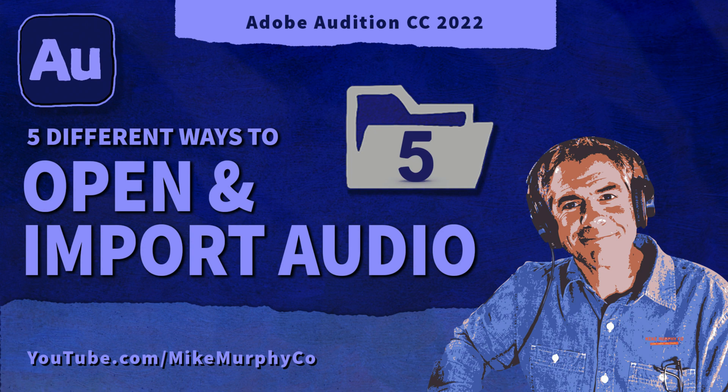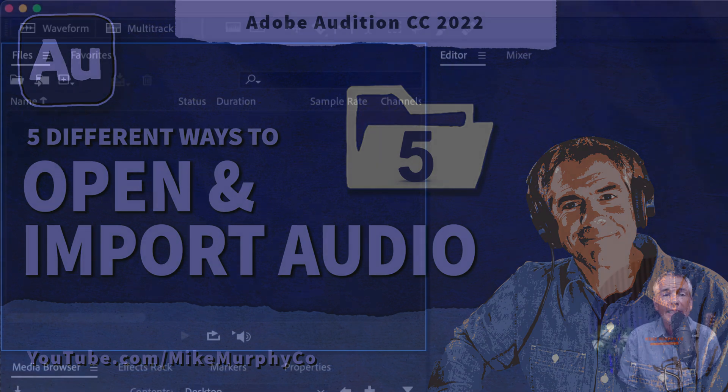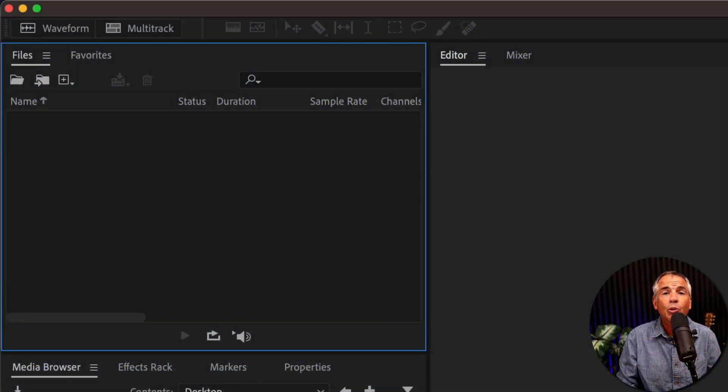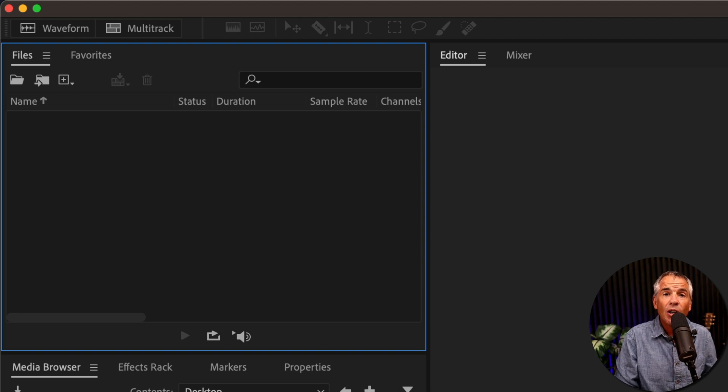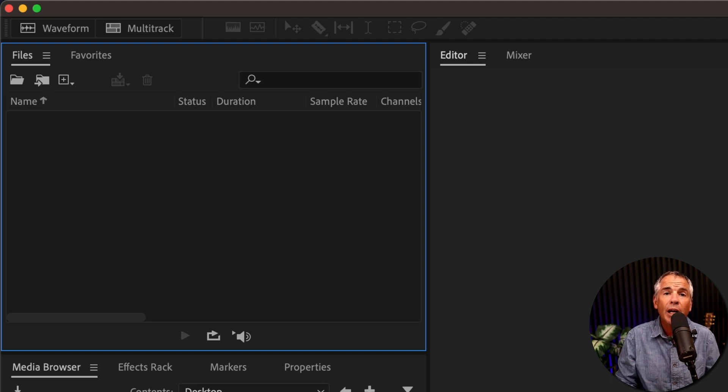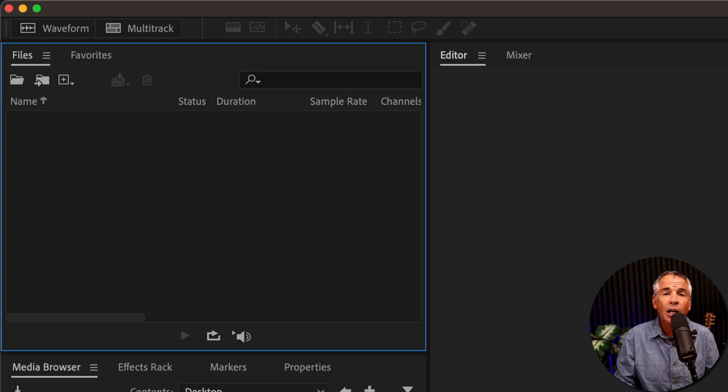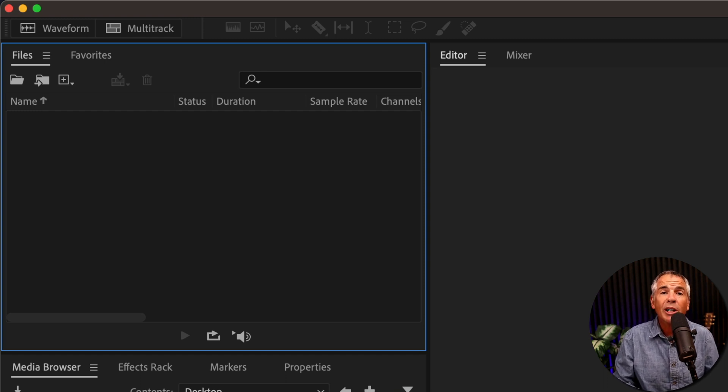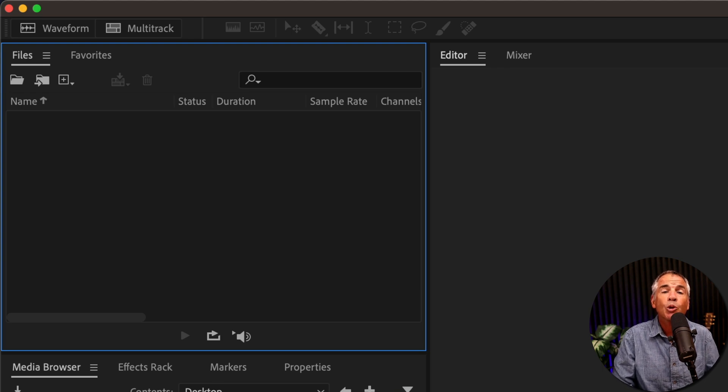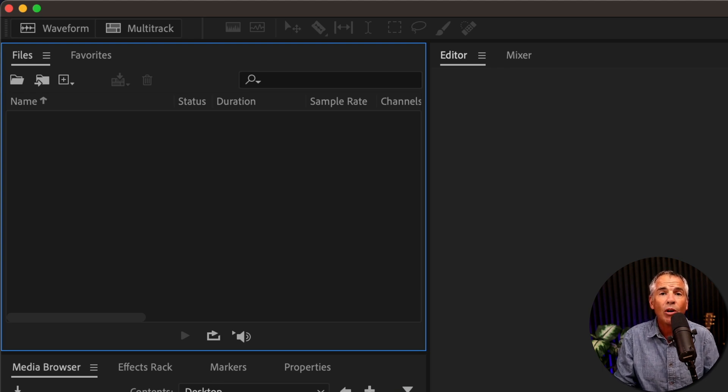Hi folks, it's Mike Murphy. Today's quick tip is in Adobe Audition CC 2022. In this tutorial, I'm going to show you five different ways to open or import audio files into Adobe Audition. And I will also explain to you the difference between open and import.